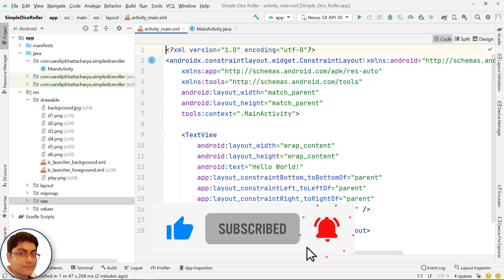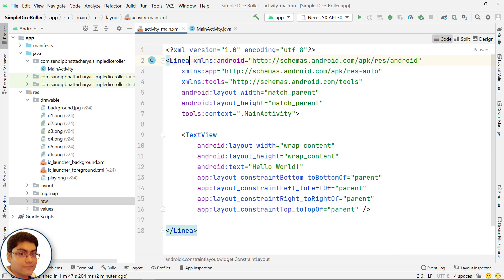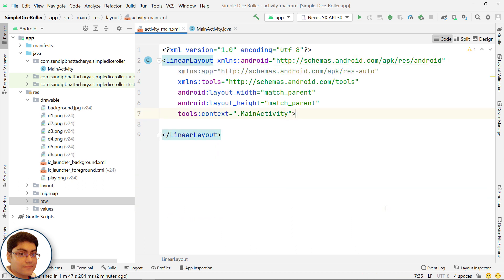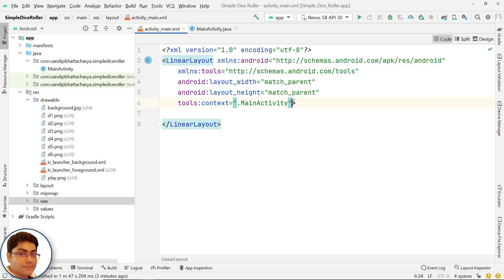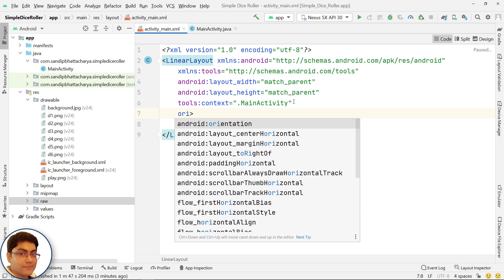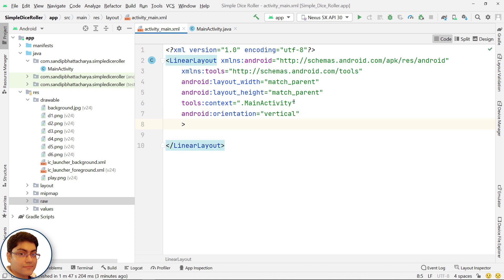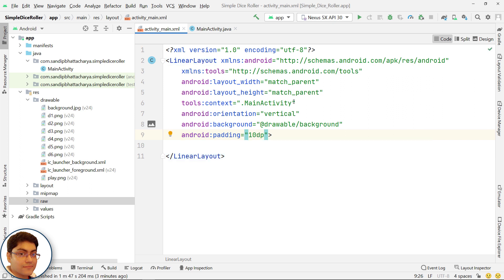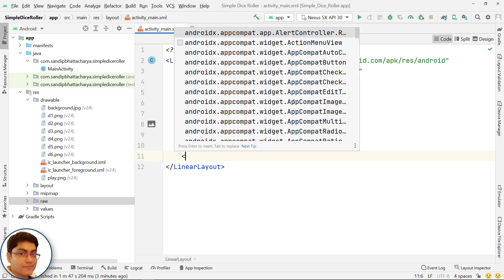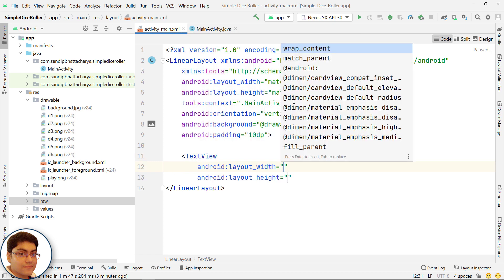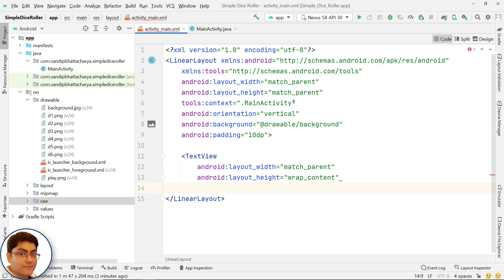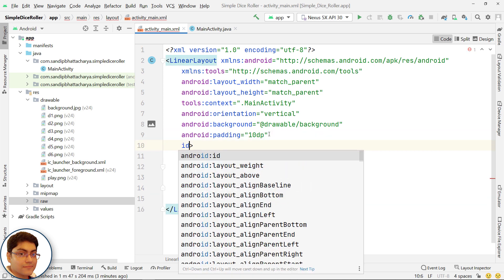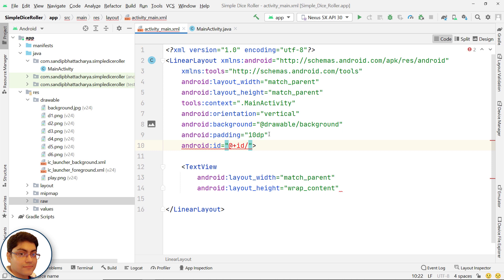Go to activity_main.xml and first I will change the constraint layout to linear layout. Delete this text view since we don't need it, and delete this line. Change the orientation of this root linear layout to vertical — by default it is horizontal. Change the background image of this linear layout, give some padding, and add a text view for the title.